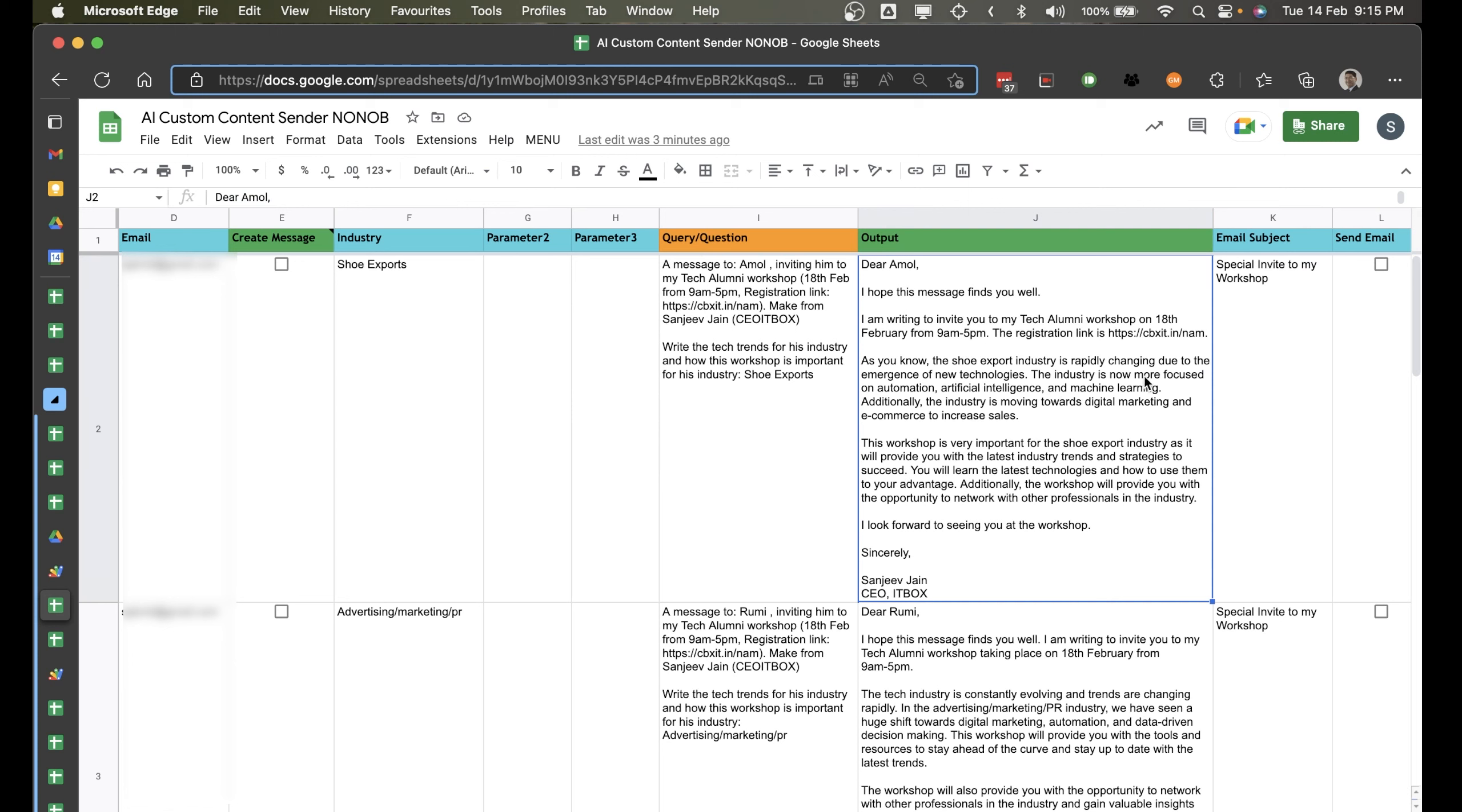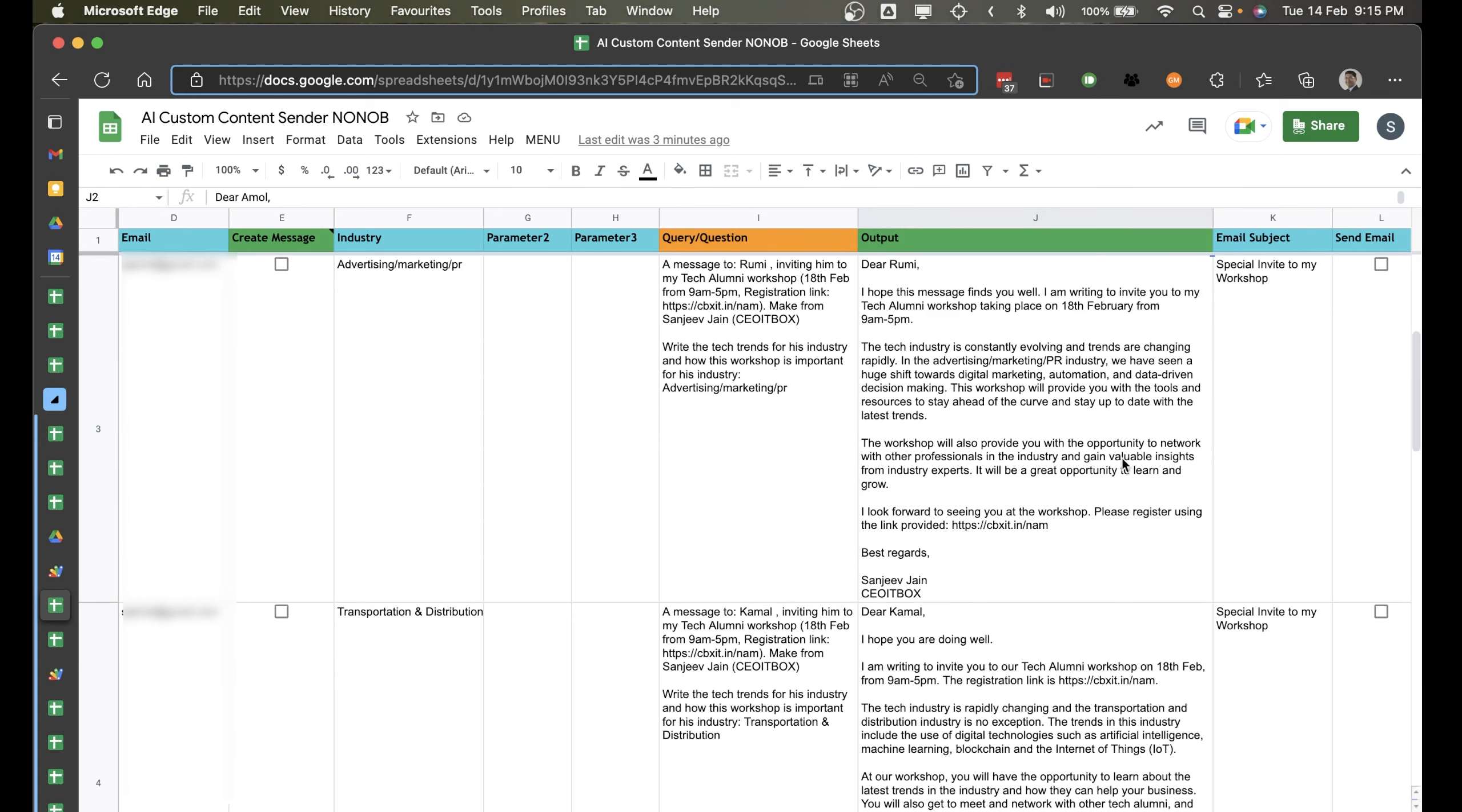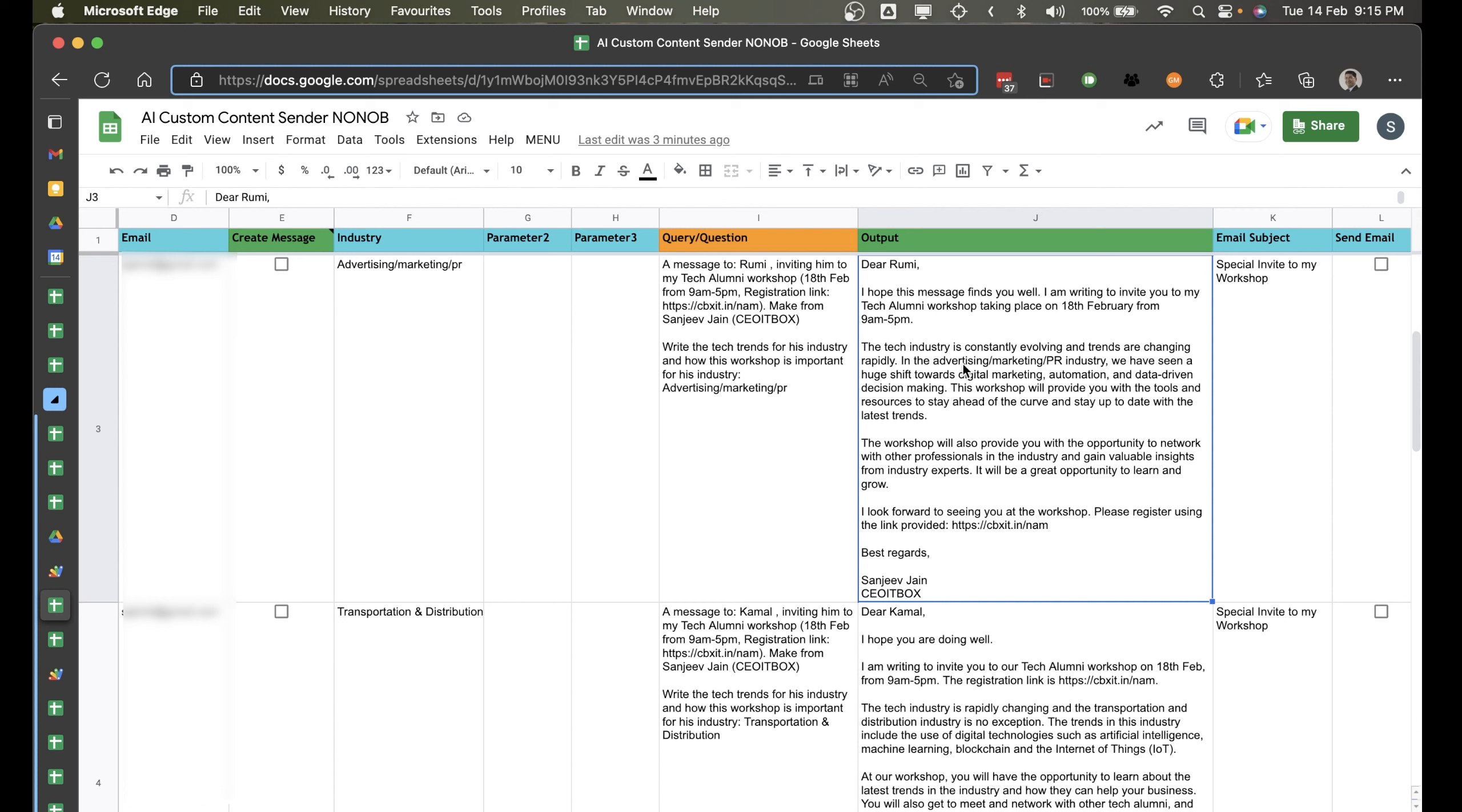Write the tech trends for his industry and how this workshop is important for his industry. So now you can see here it has created this for the shoe industry. The shoe export industry is rapidly changing due to emergence of new technologies. The industry is now more focused on automation, artificial intelligence. The workshop is very important for shoe export industry, as it will provide the latest industry trends.